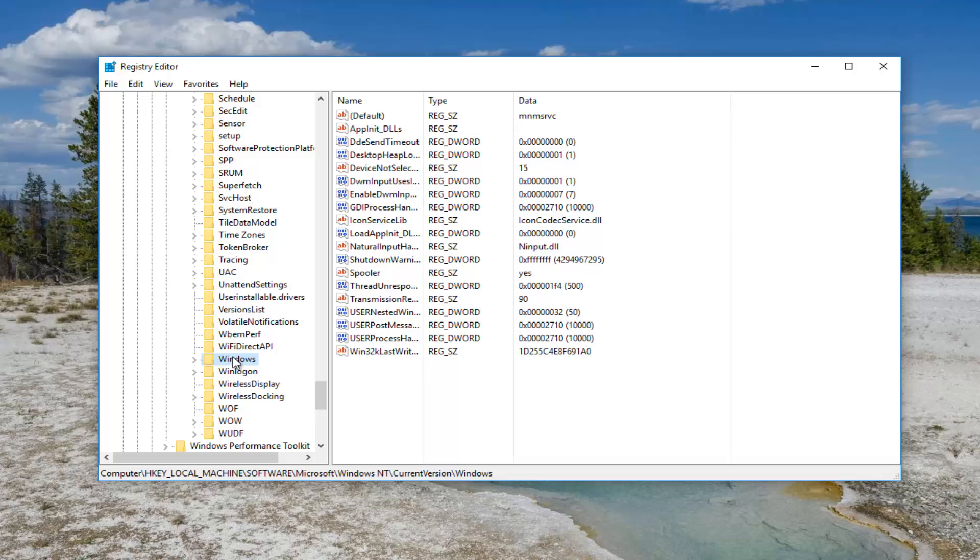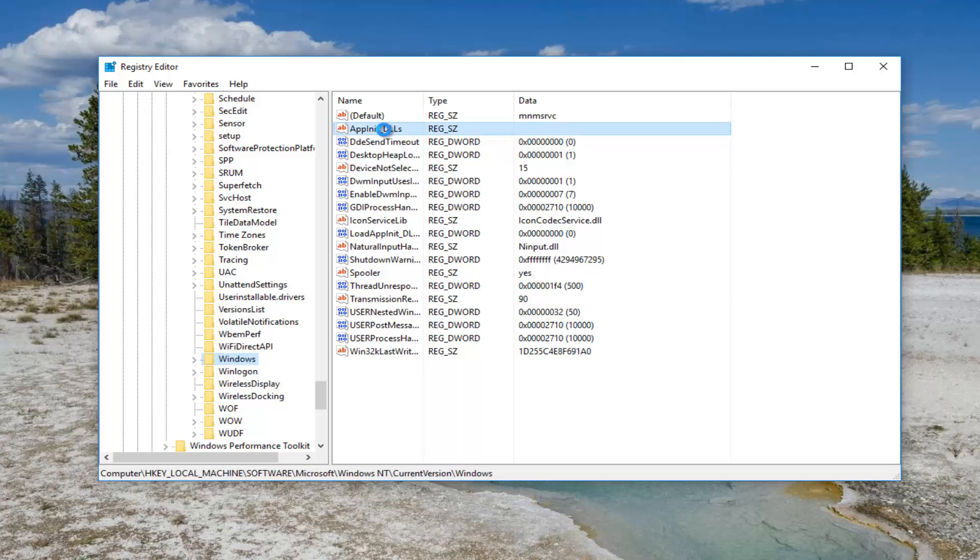On the right side there should be something that says AppInit_DLLs. You want to double click on it.